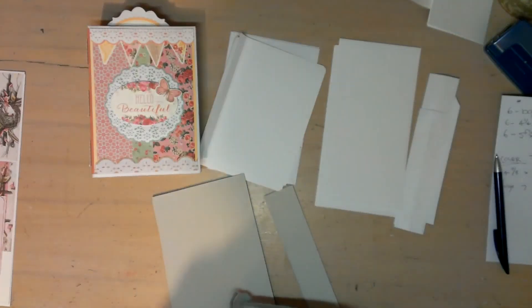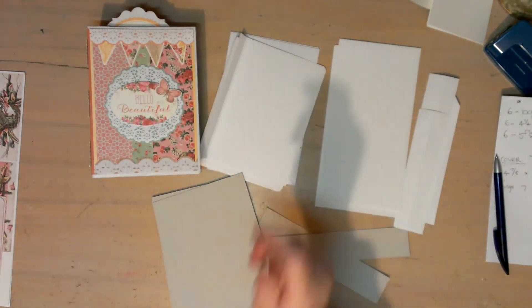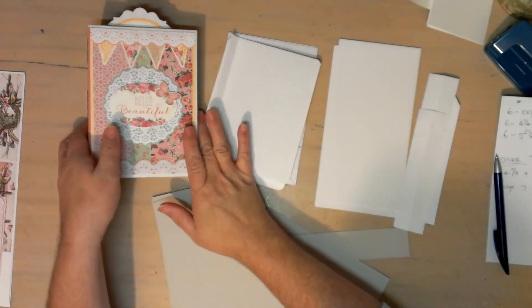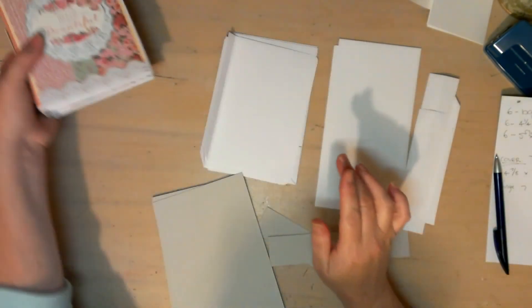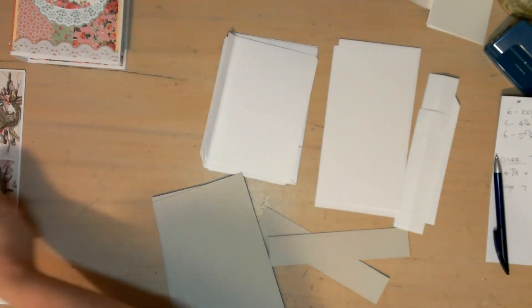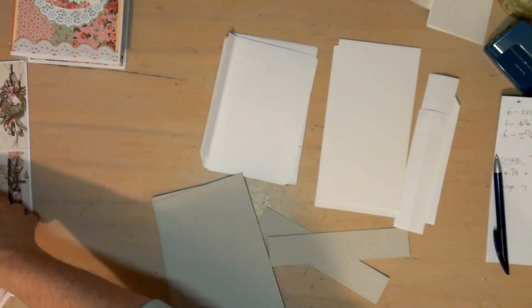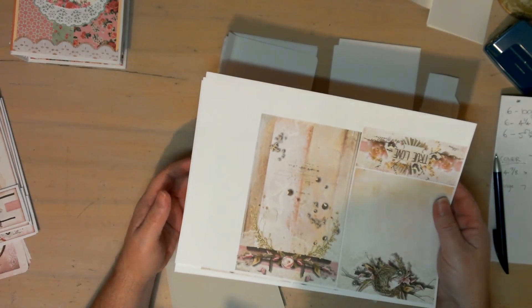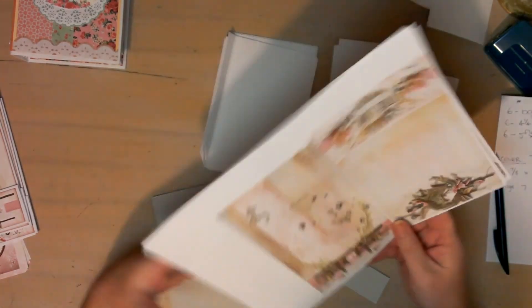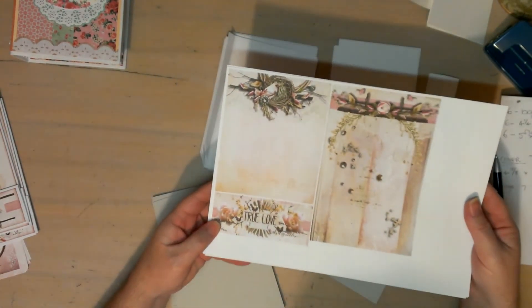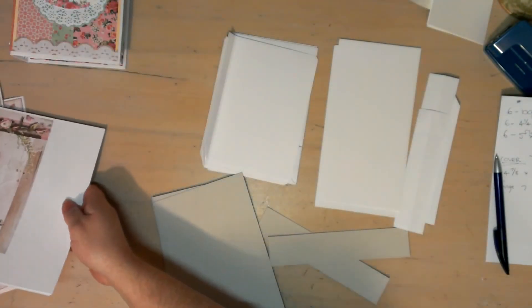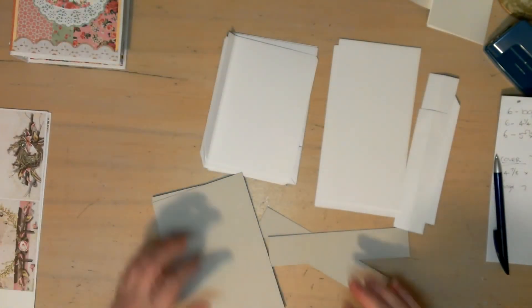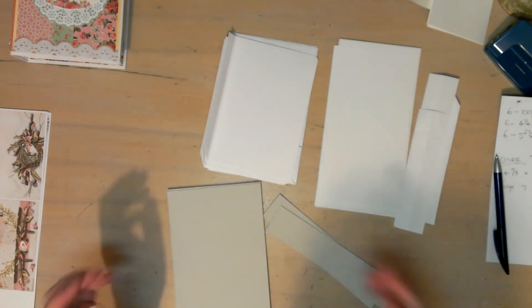G'day everyone, it's Sharon. I'm here because I want to share a tutorial on this, but mainly what I'm doing is promoting Raspberry Road Designs. This set is called Blessed, so let's get on with it. I'm actually making this one for a lady's hen's night.